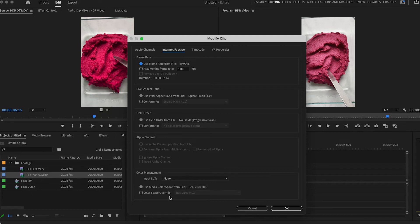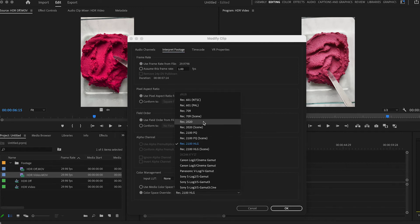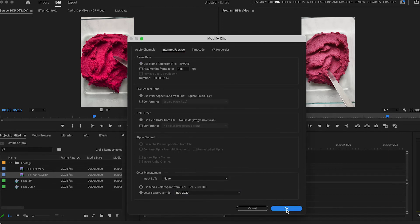We're going to click Color Space Override and choose Rec 2020. You can see that made this look a little more dull in the program monitor — that's why you would want to do your color correction first.